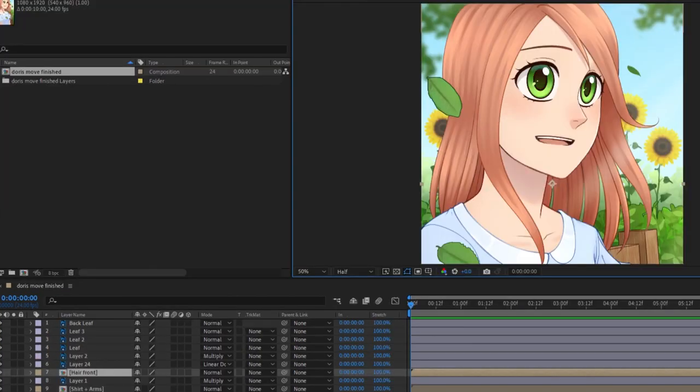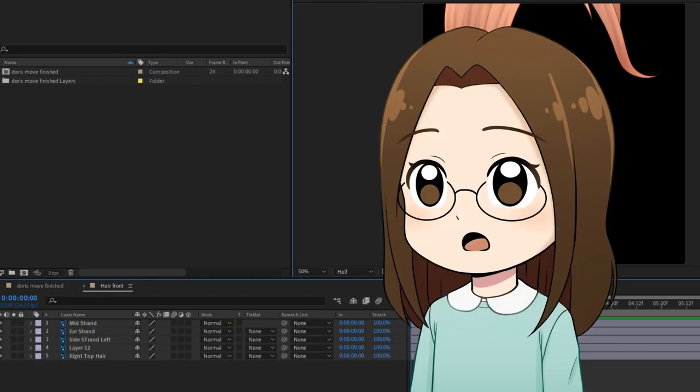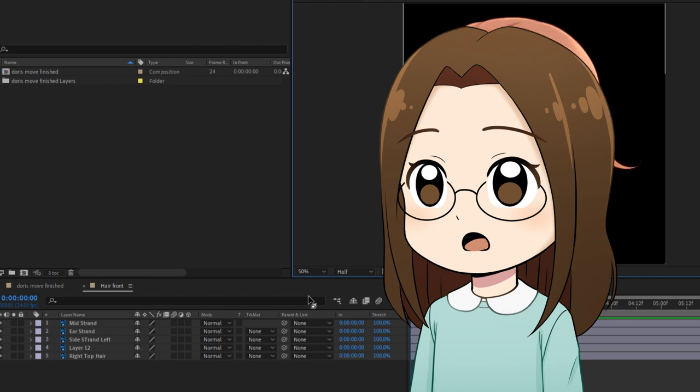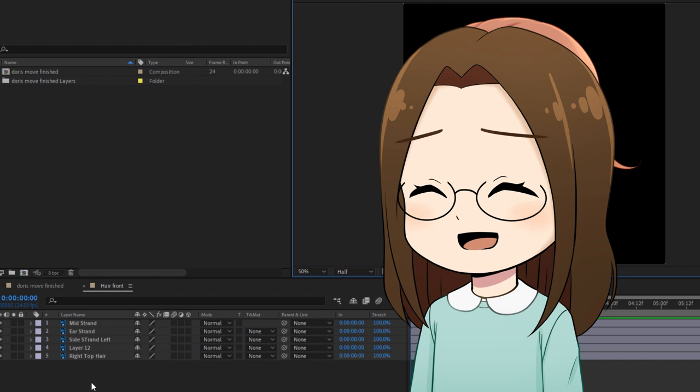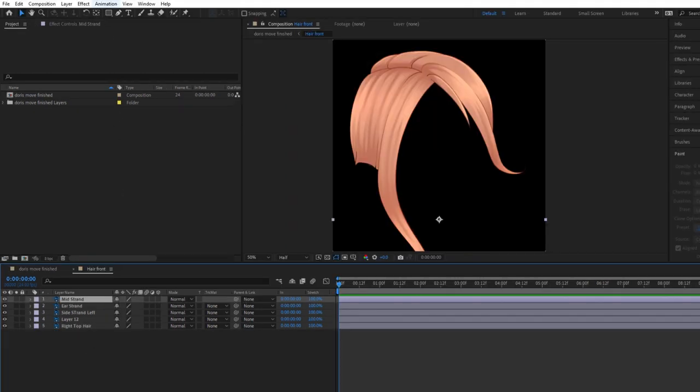I decided to start by animating the hair because this seemed like the more simple part to start with. All of my hair layers are kind of in a folder. So I double click this so we can see all of my hair layers. Also, I want to mention that my screen recorder doesn't capture when pop-up menus or drop-down menus appear. So you won't be able to see the menus I'm clicking on, but I will tell you what I'm clicking on in the drop-down menus. Sorry about that. I forgot my screen recorder doesn't capture it.